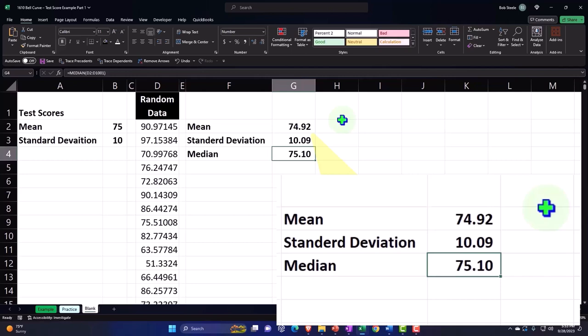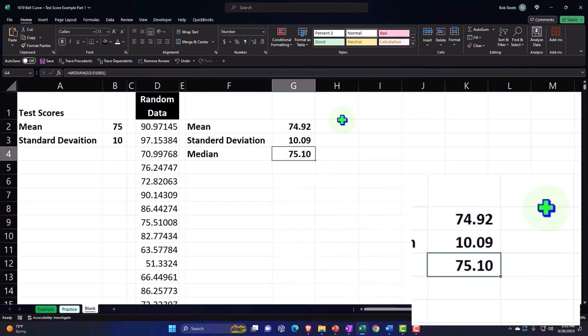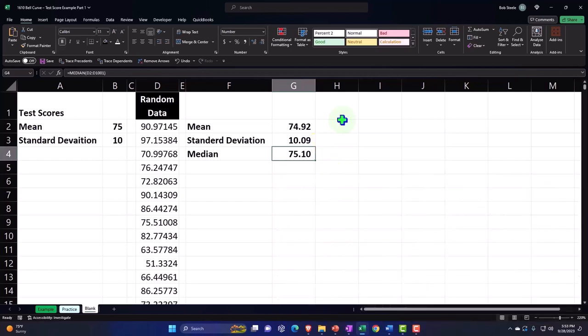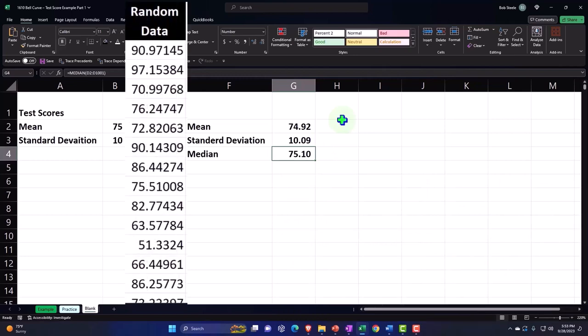Notice that not all data follows a bell curve, but a lot of data you would assume would. If you're talking about errors, for example, that's the classic example of when bell curves came about, when they were trying to make predictions.